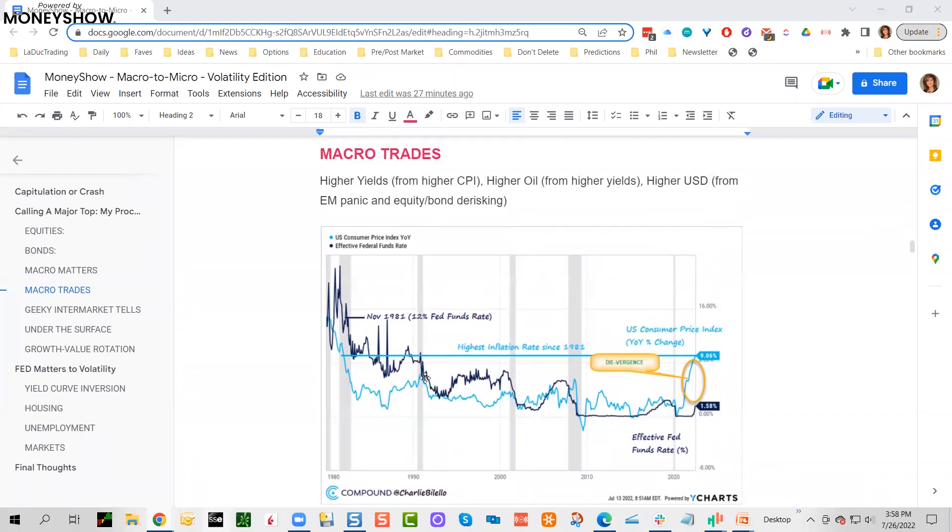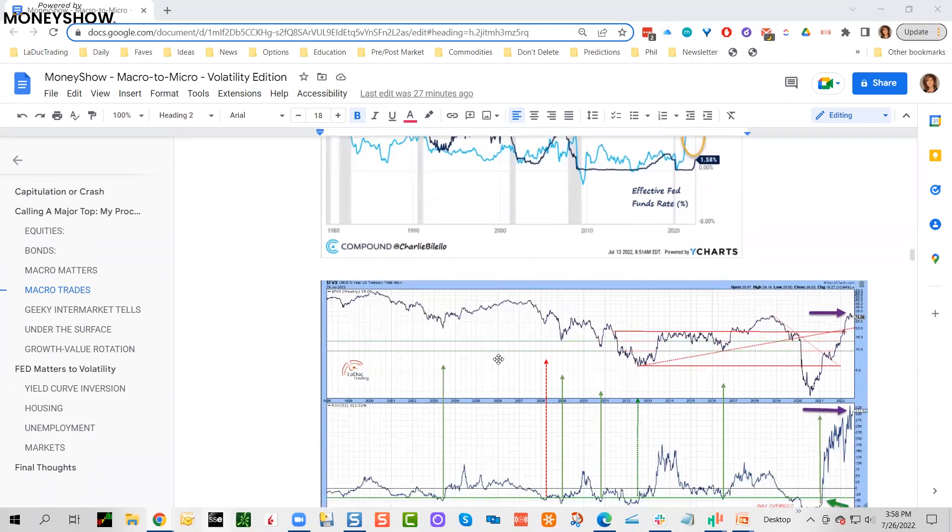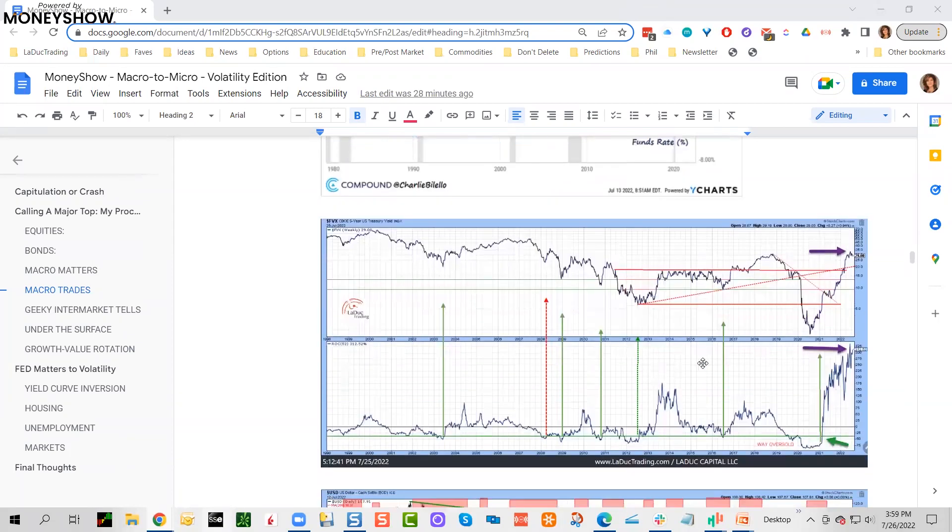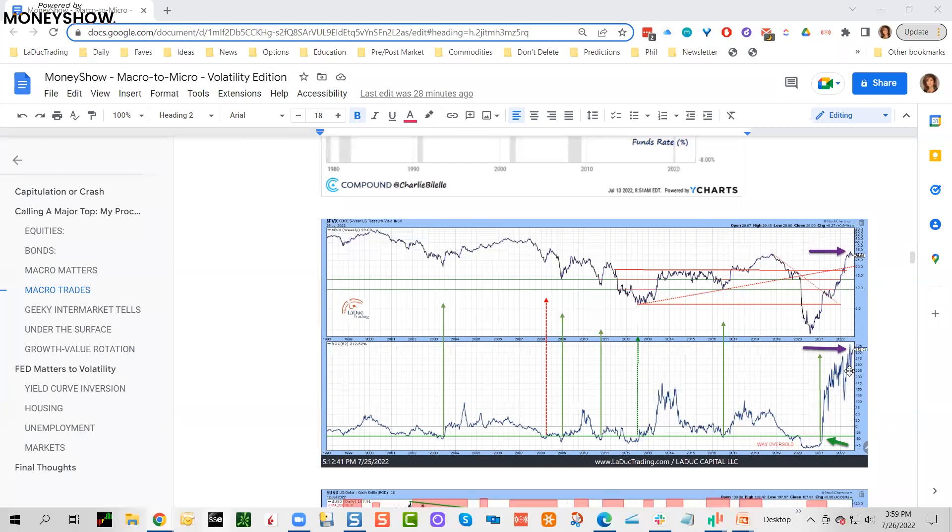The macro trades that I've recommended for clients, because of this new regime with the Fed, is that we would have higher yields from higher CPI. Take a look at this chart, this is a great one by Charlie Bilello. Here's CPI—this was last month even before the 9.1—but the point is we have Fed funds rate way down here. There's a huge divergence of catch-up, so they're trying very much to get control of inflation, or I should say the narrative of inflation. But it's very much structural in my view.